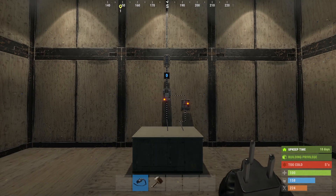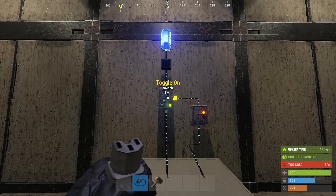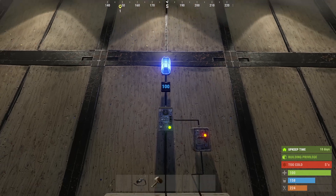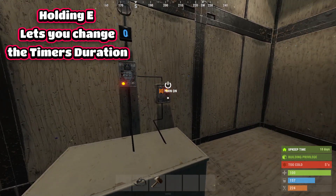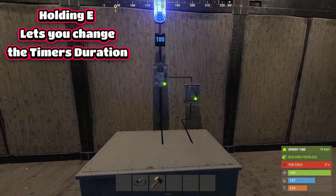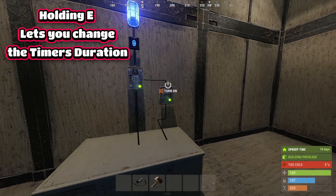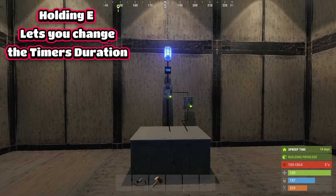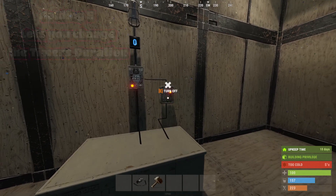This is the timer. The timer allows power to pass through for a configurable duration before automatically shutting off. The timer also has two activation methods — it can be activated manually by a player by pressing E, or it can be activated remotely by applying power to the toggle on input.